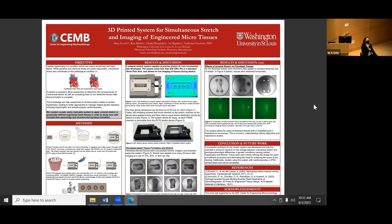Overall the system allows for the study of stretched tissues both in brightfield and in fluorescence microscopy, which is important to see the response of the cells themselves to the mechanical stress. Future work includes continuing to study the effects of mechanical stretch on tissues to hopefully give a better understanding of genotype-phenotype differences in cardiac conditions.